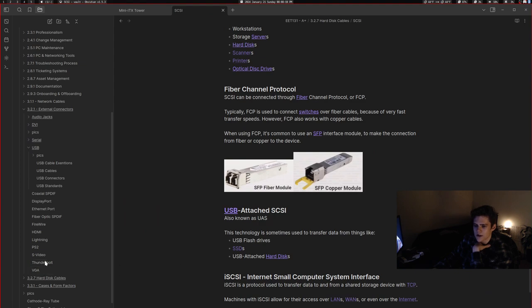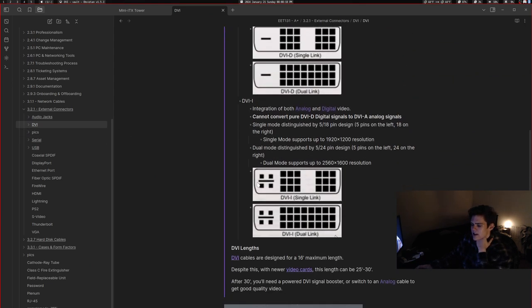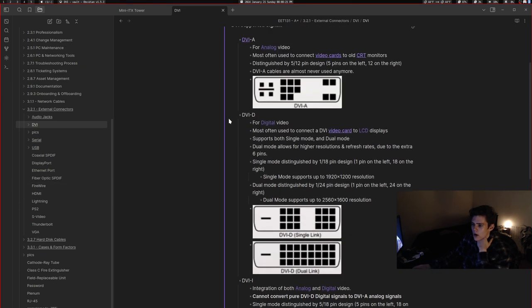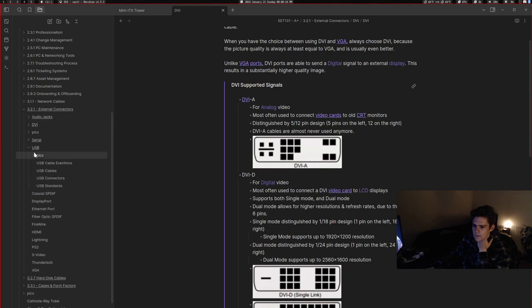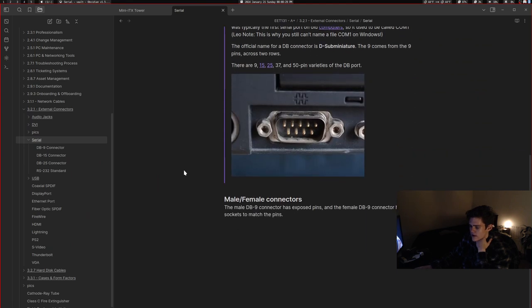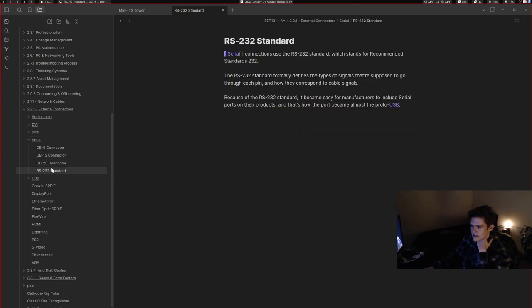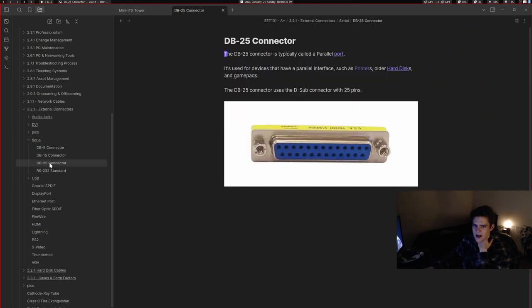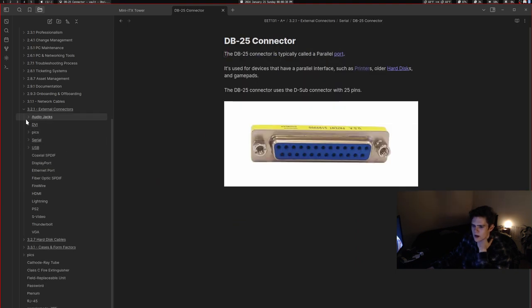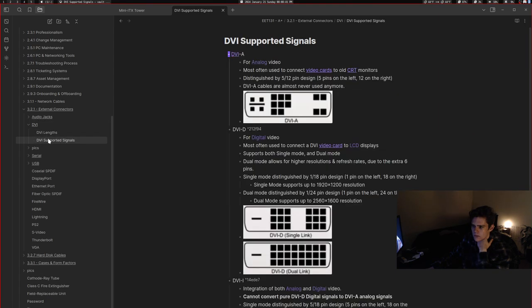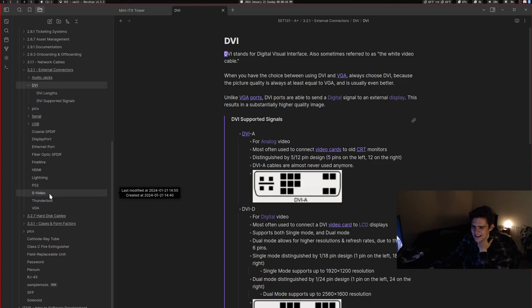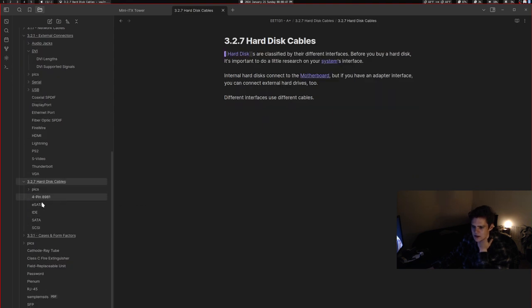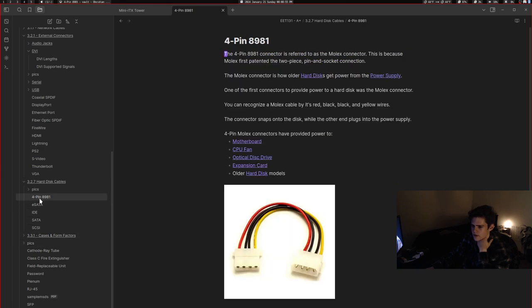And I also finished up external connectors. Actually, I did external connectors today. I think I did DVI today as well. I figured out stuff about DVI. I think I already did all of USB. But I worked on more serial. So I found out more about DV15 and DV25, et cetera. Yeah, I pretty much did hard disk drives and cases and form factors.